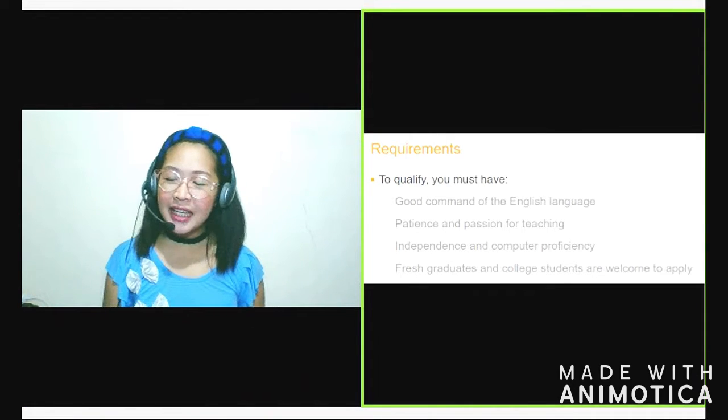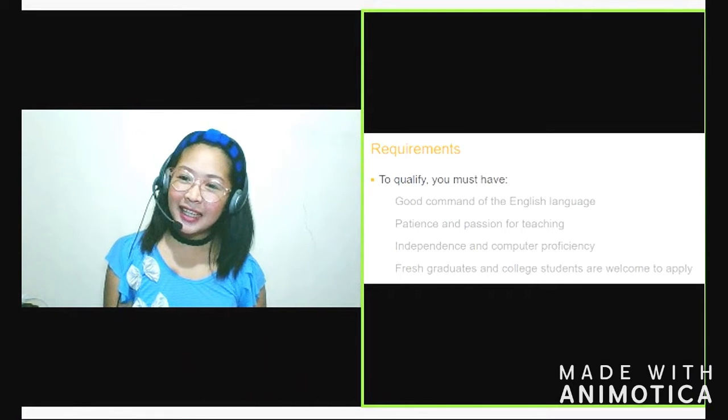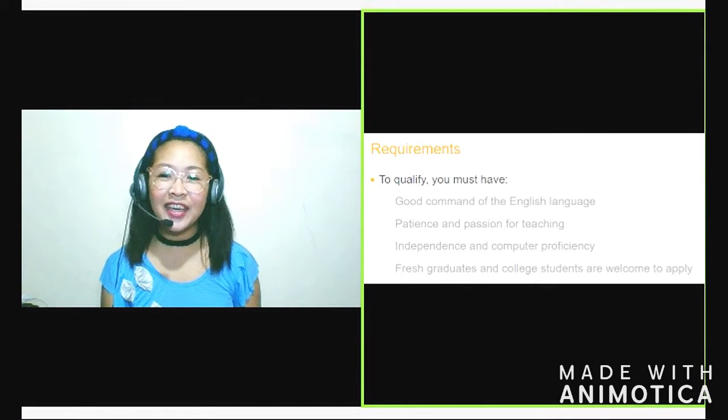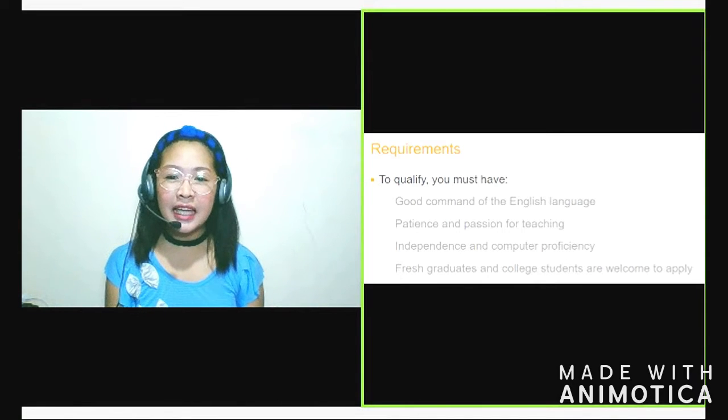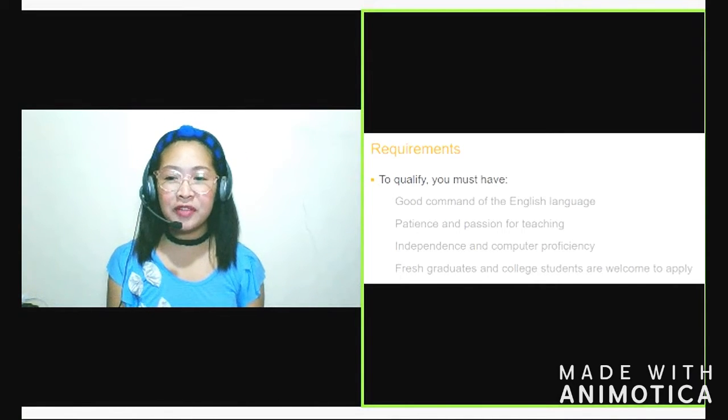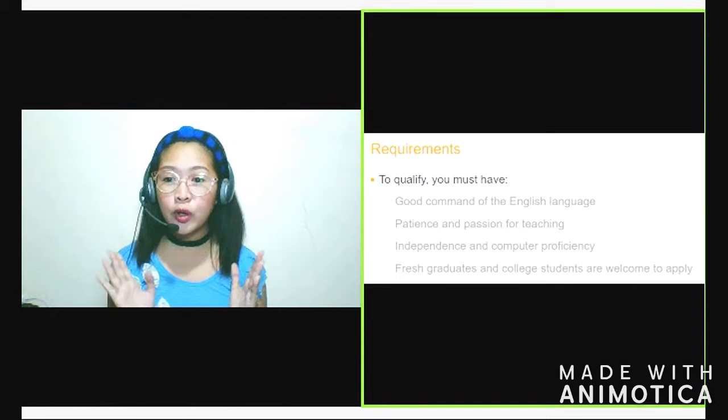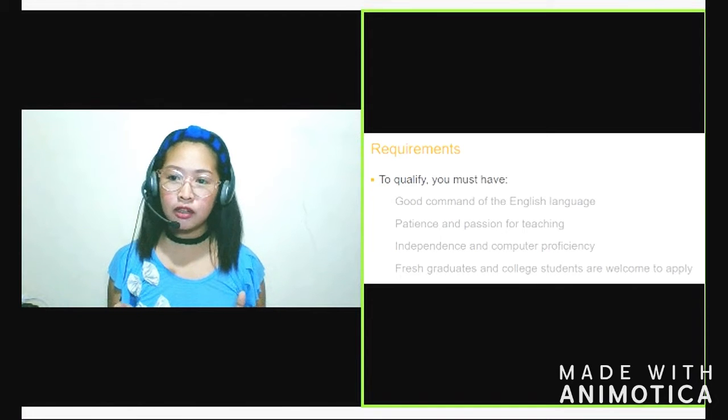Next one. Patience and passion for teaching. Madali na lang yan. Kaya-kaya yan. Next, independence and computer proficiency. Ito, importante din to.